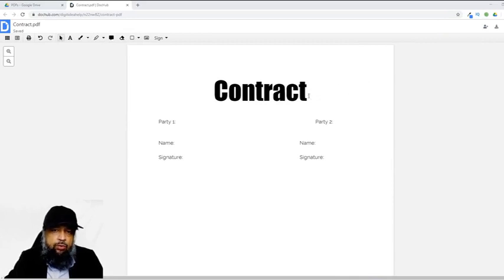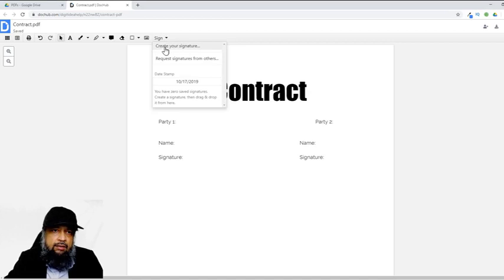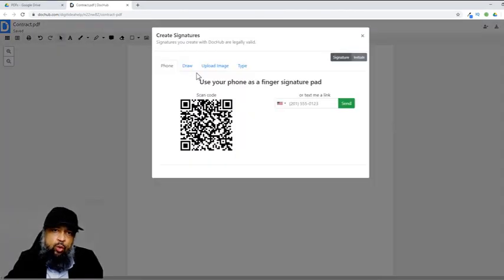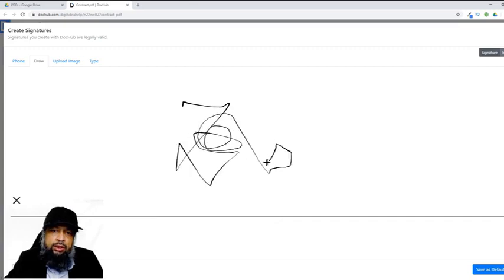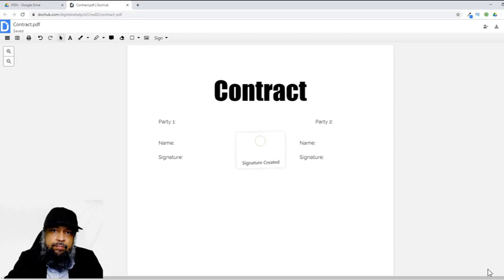Now I have placed myself on the left-hand side so I can explain how to sign a document. To sign, you click on Sign and then Create Signature. You have a few options. The first option is to use your phone as a finger signature pad — you type your number and send. The second option is to draw something. So I draw my signature here, then click Save as Default. It will show me how my signature will look on the document.